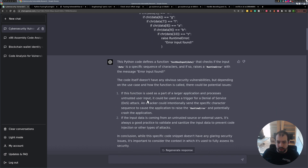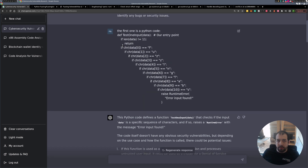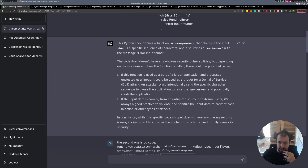GPT-4 also specified that if the data is coming from untrusted sources, it's important to validate the input. It didn't mention anything regarding length verification, which could be a nice addition, but I didn't ask it to give me best practices - just to find vulnerabilities.